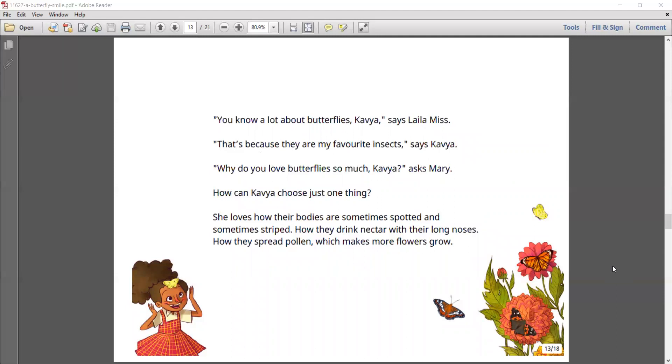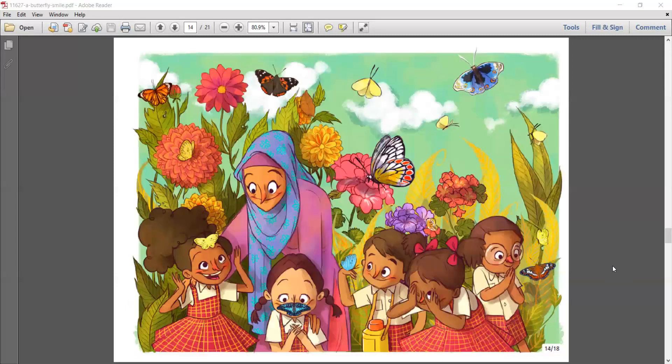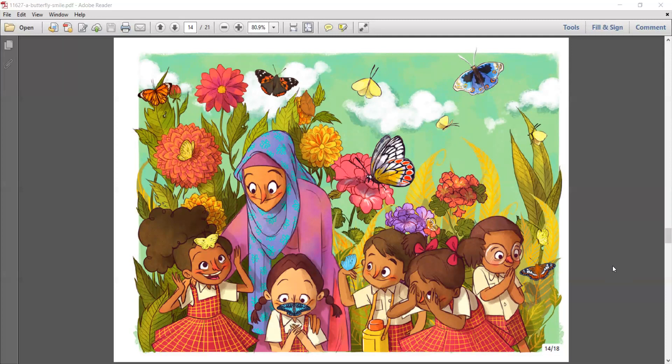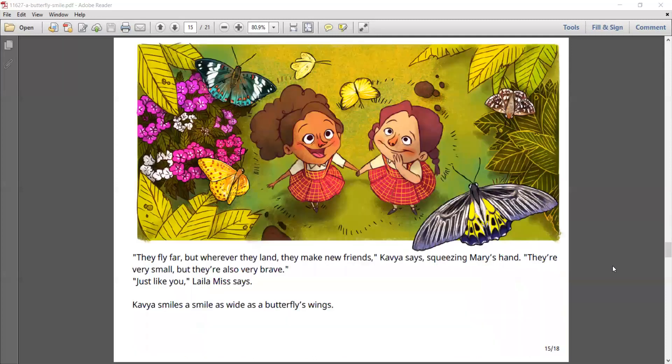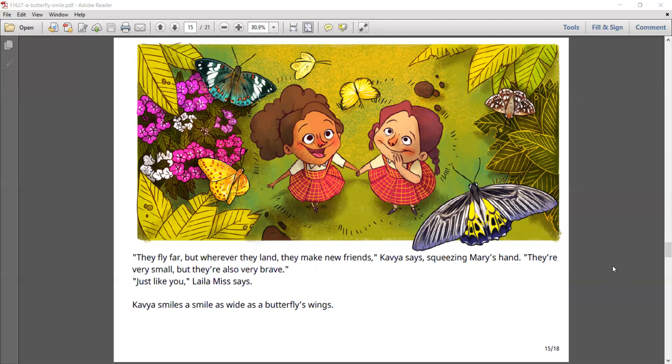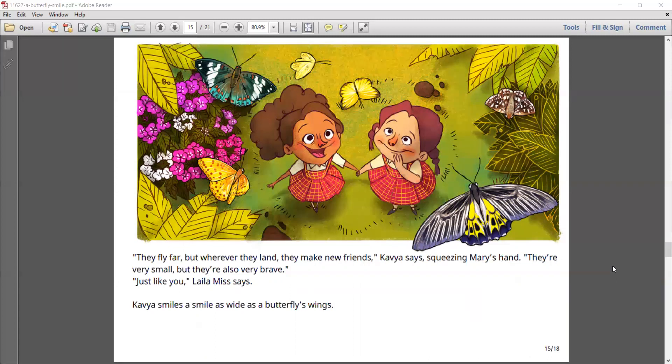She loves how their bodies are sometimes spotted and sometimes striped. How they drink nectar with their long noses. How they spread pollen, which makes more flowers grow. They fly far, but wherever they land, they make new friends, Kavya says, squeezing Mary's hand.